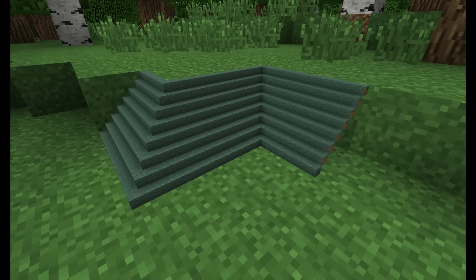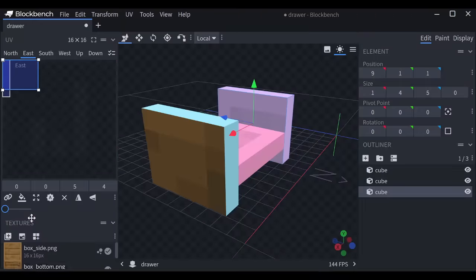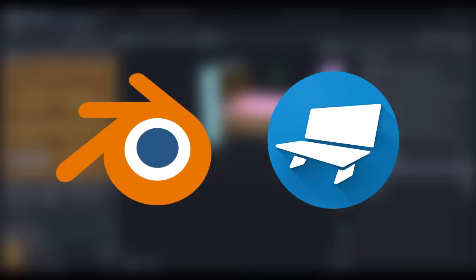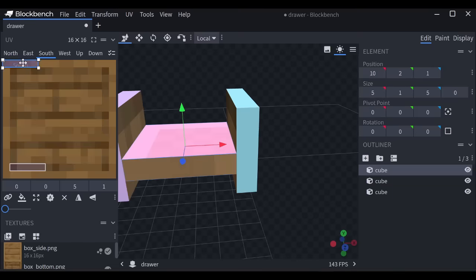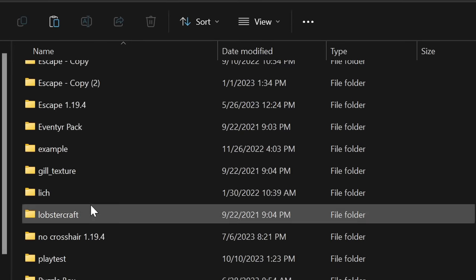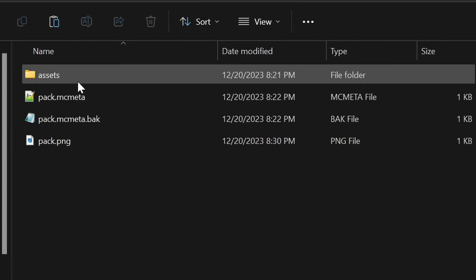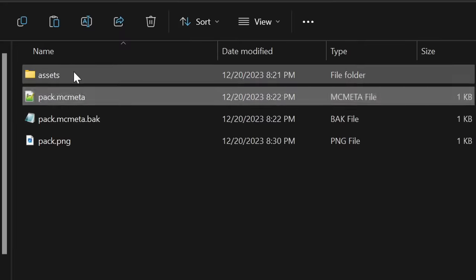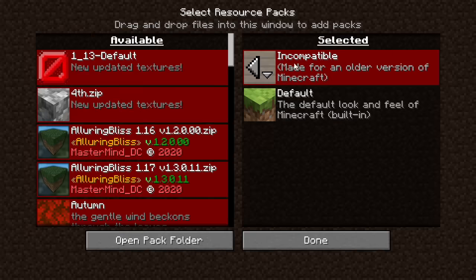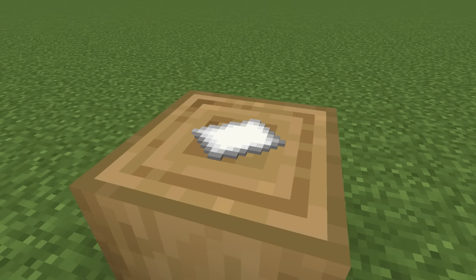Admittedly, this has been possible before, but you had to make a 3D model in something like Blender or Blockbench, and hand texture the entire model, and after all that you still have to make it into a resource pack and constantly have that resource pack on, otherwise it doesn't look like anything.